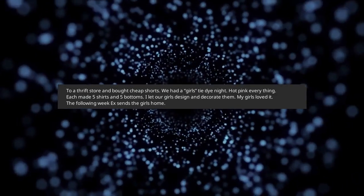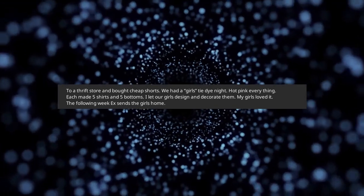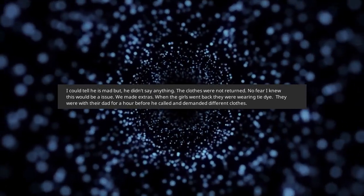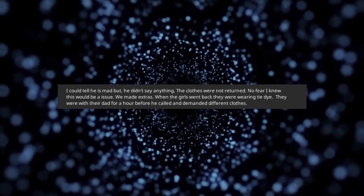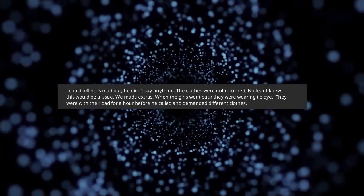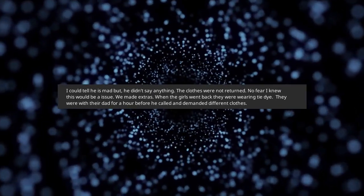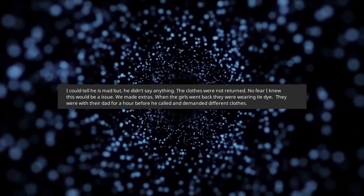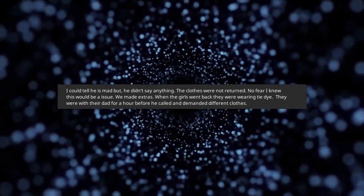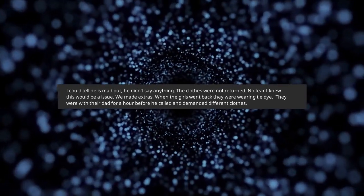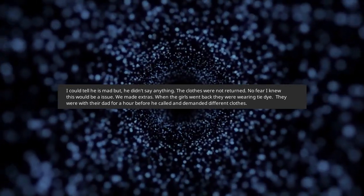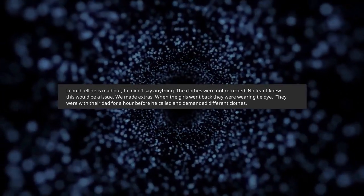The following week ex sends the girls home. I could tell he is mad but he didn't say anything. The clothes were not returned. No fear, I knew this would be an issue. We made extras.